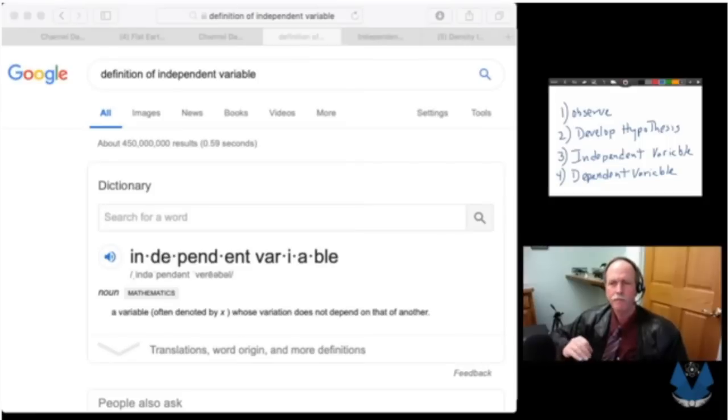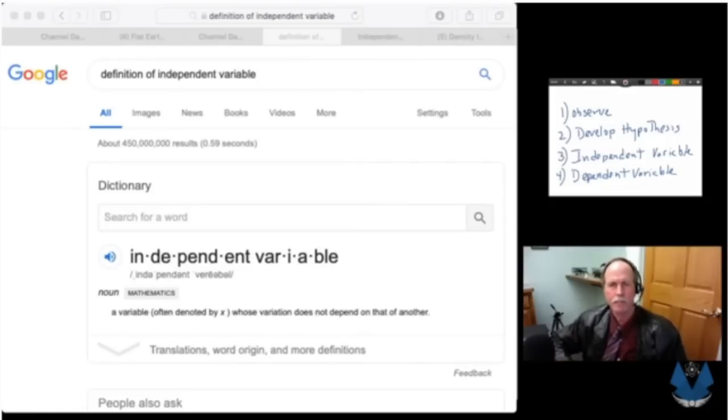Then you have two variables that you have to come up with. The first one is the independent variable — this is what you think is the cause of the change in the dependent variable. The independent variable is what is being changed, and it's having an effect on the dependent variable. That can be a direct effect, or the independent variable can set up a process that results in a change in the dependent variable.